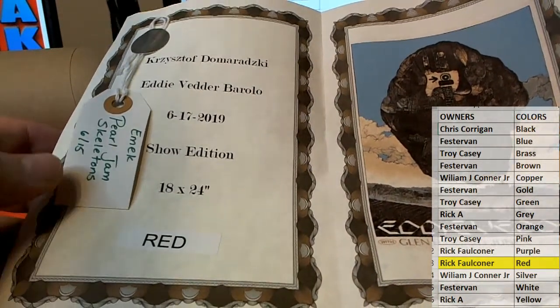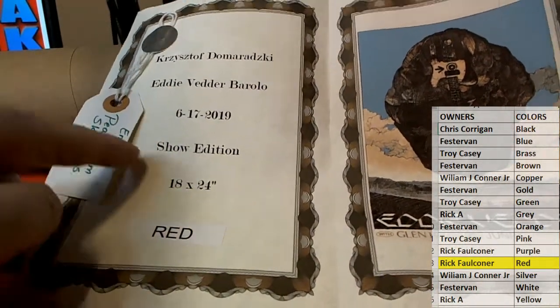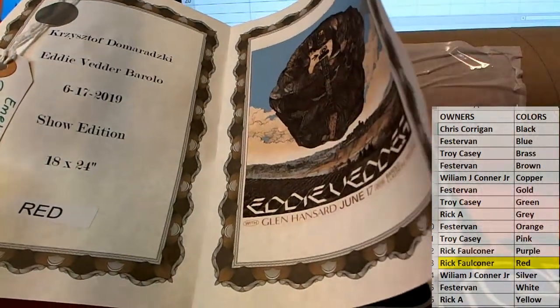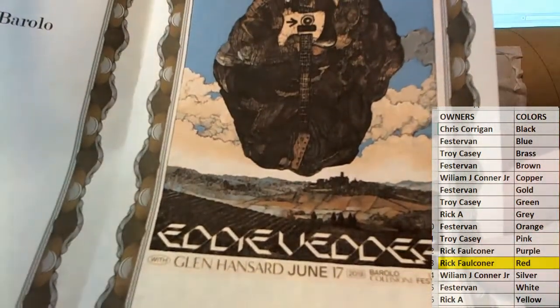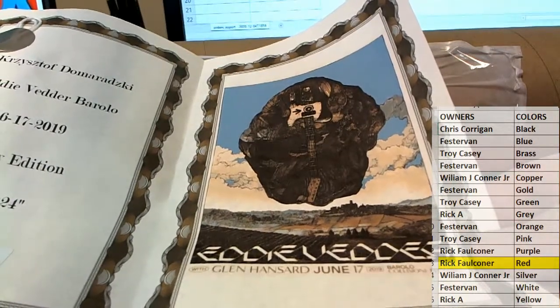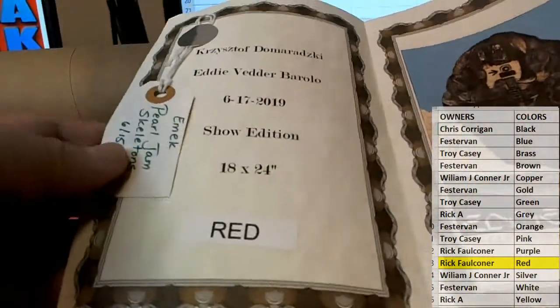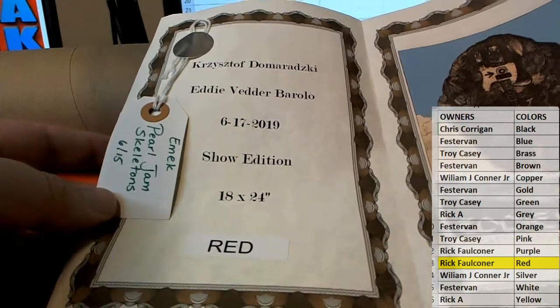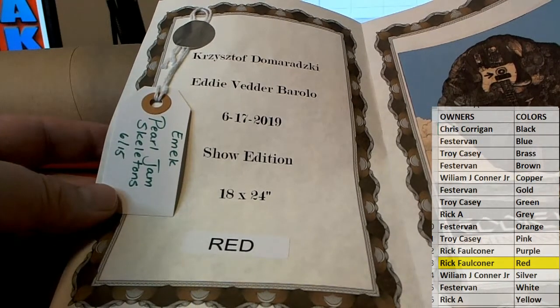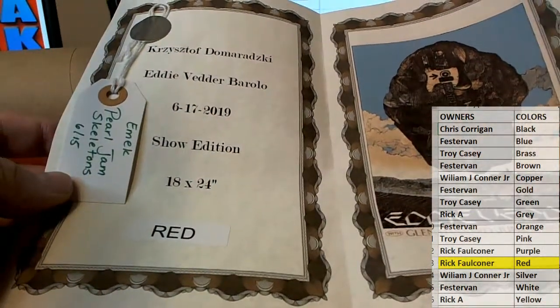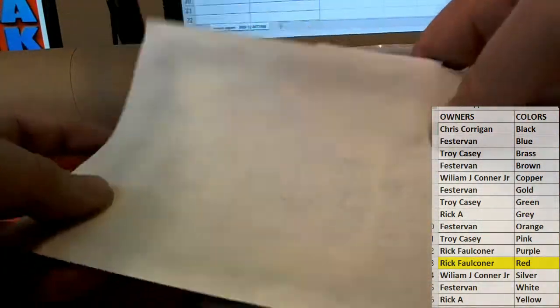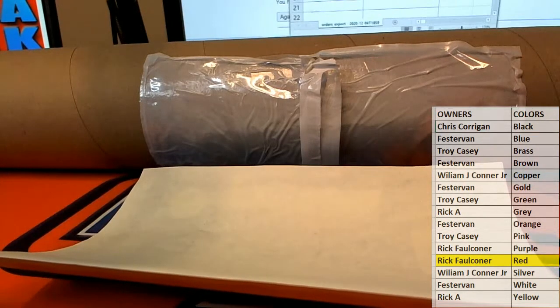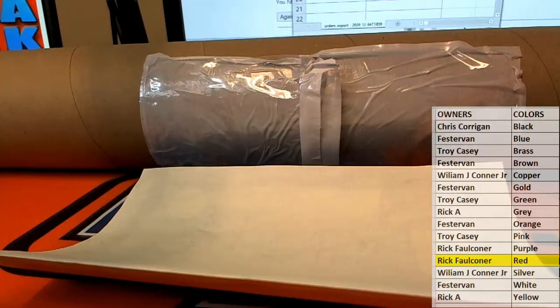6-17 show edition, 18 by 24. Right there, you can see it. Very cool. As Rick A says, camera does not do these justice. So when Joey does the unveiling of these on each video each day, very cool. Emic 6-15. So let me show you guys real quick they have not seen this before.